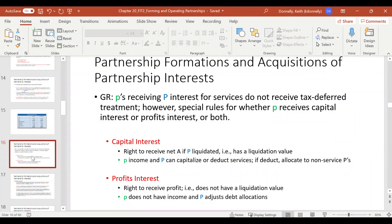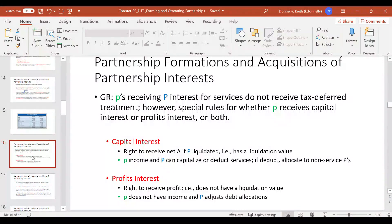In distinction, for a profits interest, what you have is the right to receive the future profits of the business — your respective share. There is no liquidation value with this. Accordingly, if you provide services and receive just a profits interest, you as a partner are not going to have any income. The partnership will need to adjust the debt allocations between the partners based on the profit or loss sharing ratios.